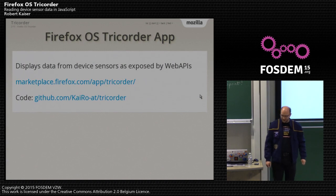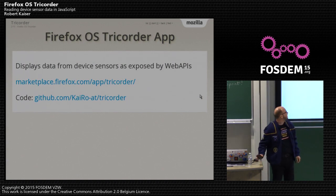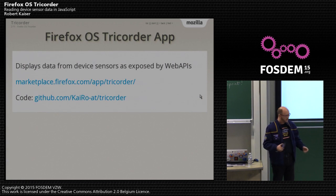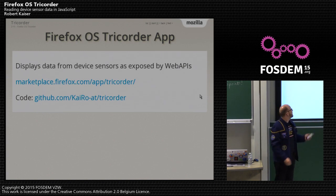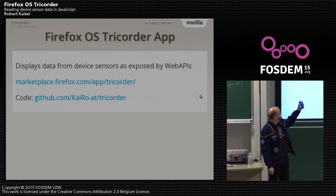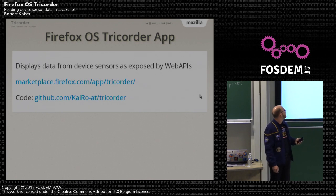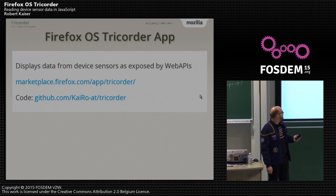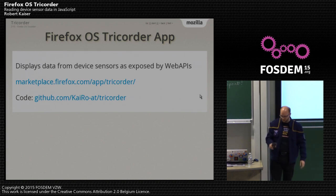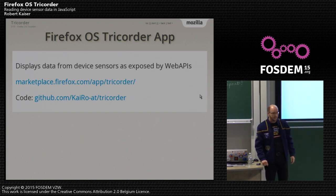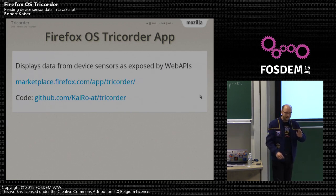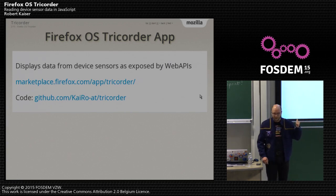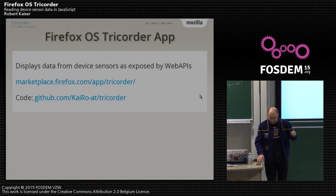The Firefox OS Tricorder app actually has real data on it — it displays data from device sensors as exposed by the web APIs. It's available from the marketplace, just under the name Tricorder, and the code is up on my GitHub account as well. You can look it up there. I will have very abbreviated pieces of code in there; if you want to see how it actually all plays together, just look it up at GitHub.